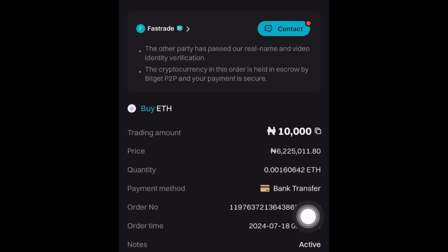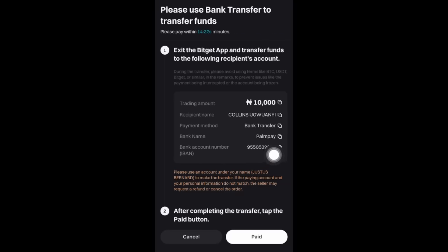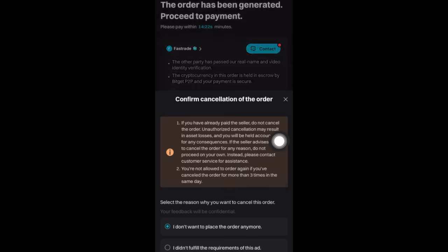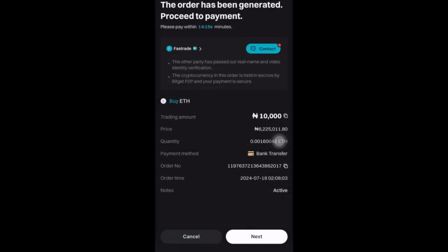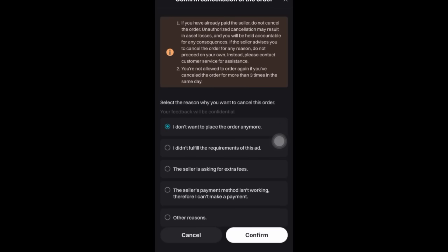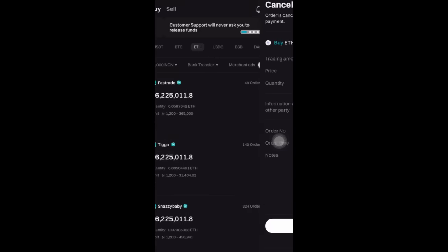You have to send the exact amount — say ten thousand Naira — to this seller, and he's going to send you the Ethereum to your funding account. Click 'Next,' copy the seller's account number, send the ten thousand Naira, then come back and click 'Paid.' He will send you the exact amount of Ethereum. This applies for USDT as well. If you buy Ethereum directly, you don't need to spot trade.